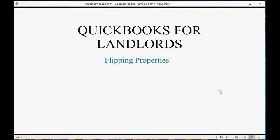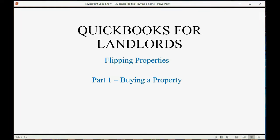We will now learn all about flipping properties. This is video one in a series of three videos regarding flipping properties, and in this video we will learn about buying a property.